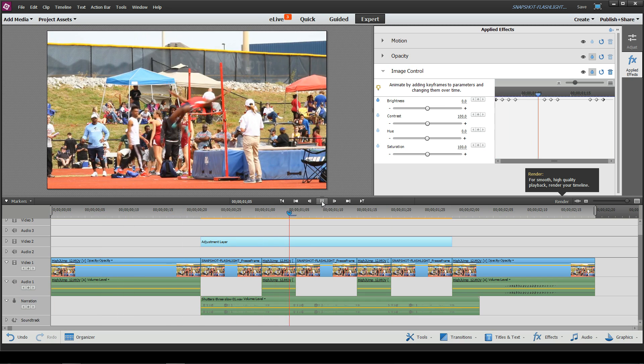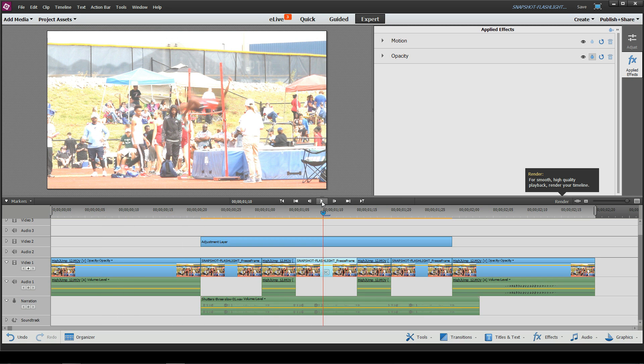That's how you can create a snapshot or flashlight effect using Adobe Premiere Elements. I hope you learned something. Thanks for watching, and if you like what you saw, please give me a thumbs up.